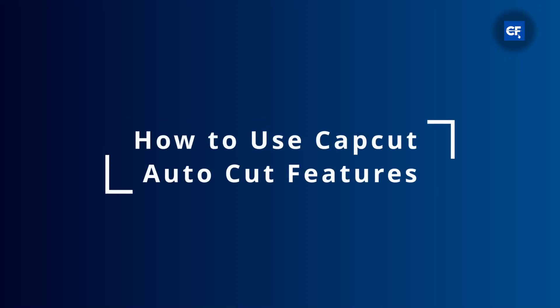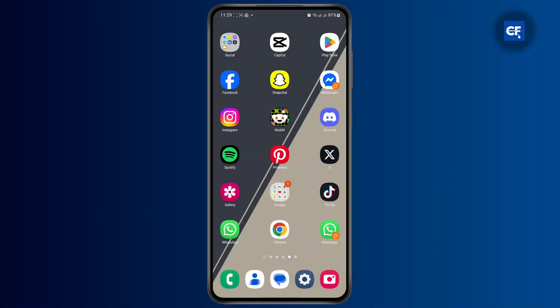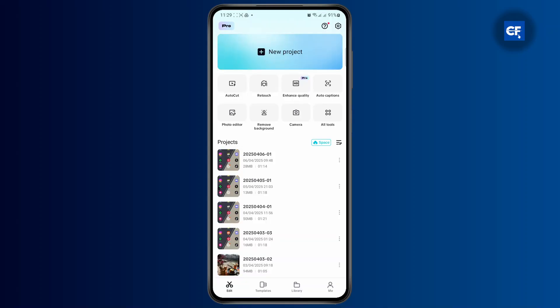How to use CapCut AutoCut Feature. First thing first, open up your CapCut application. And once you are inside the application,